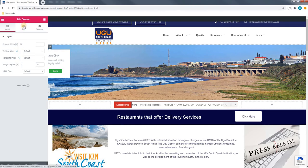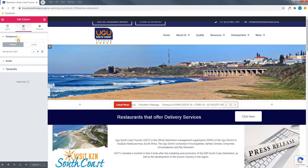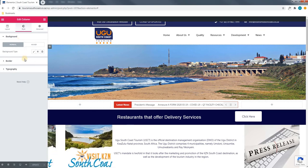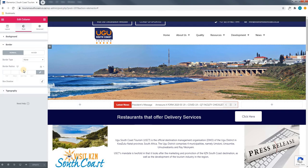Underneath the styling tab we have the options to change the background color, picture, the border and the typography of this column.